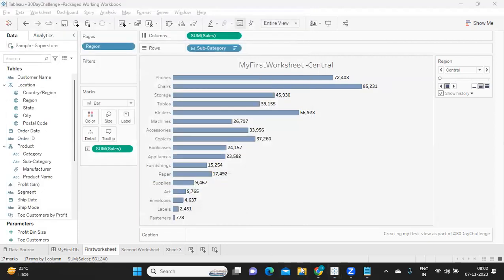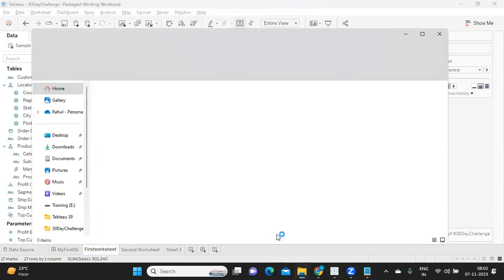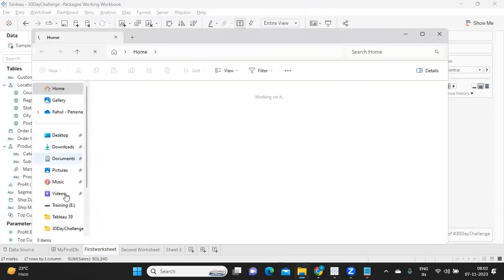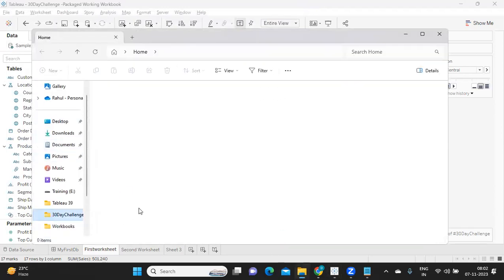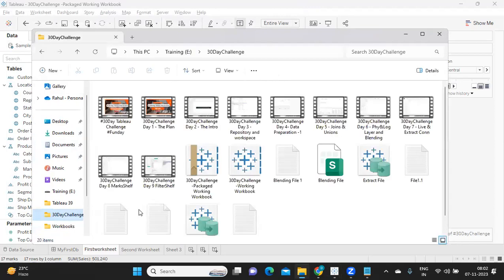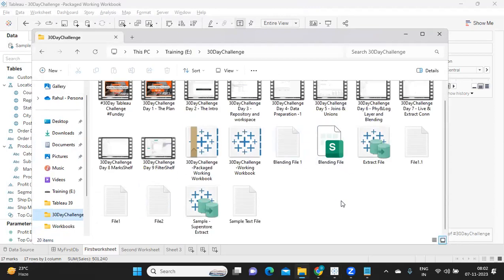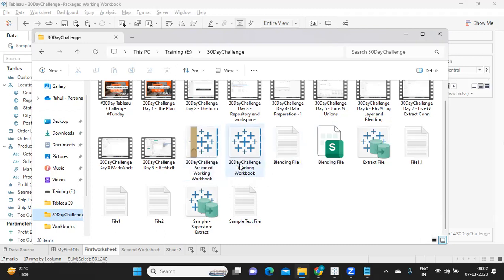Now if I go to that particular folder, we will see how different they are. Now observe here, these two are the workbooks that we have created. These two are the workbooks.